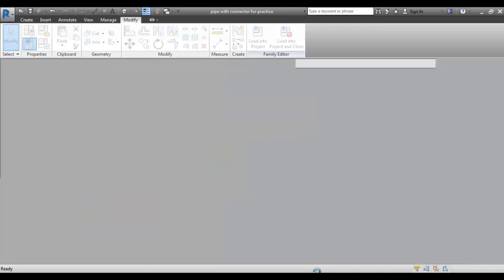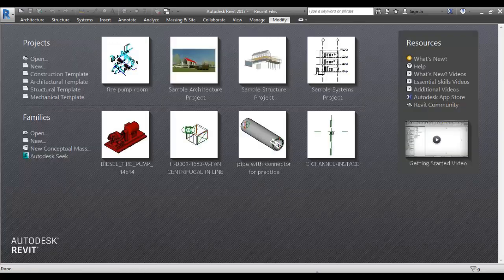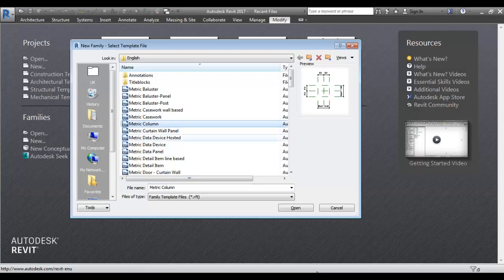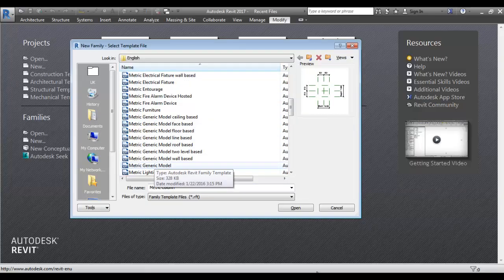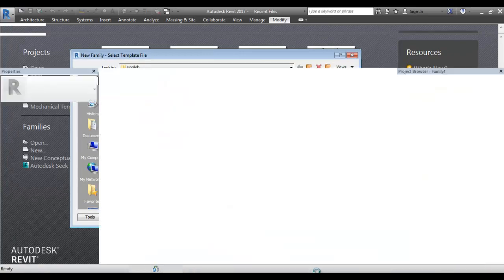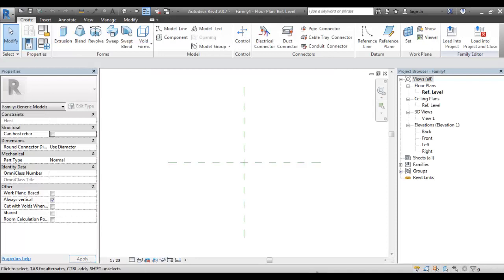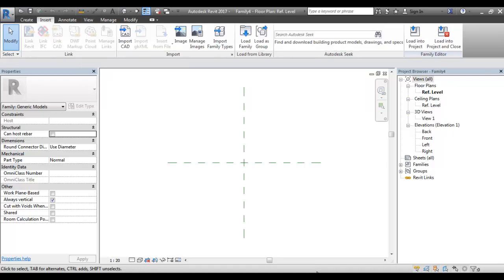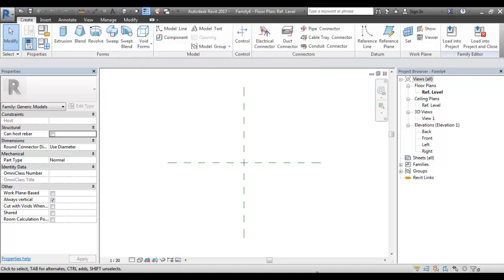Now we will create a new family and create a template. First, you can add a metric generic model — we can add a new source and open it. It is easy and free to use. What we can do is work on the same family workflow again. Just insert the input CAD and place the CAD in the correct position. We can also see the pipe connector and see the file. Next is the placement.